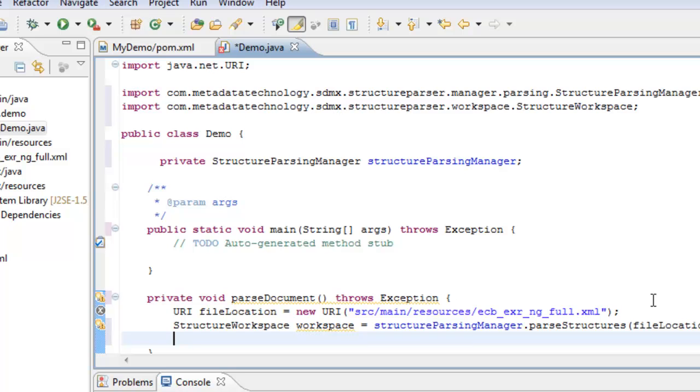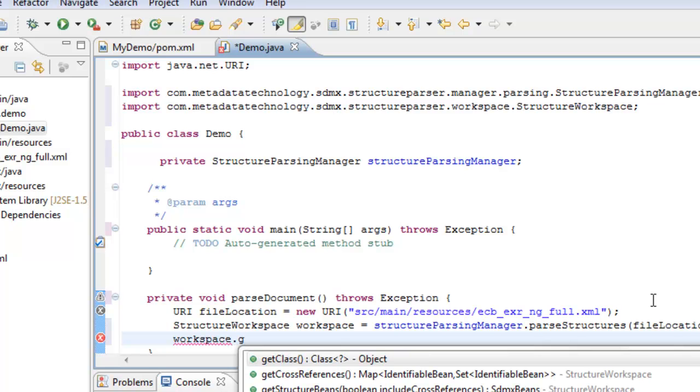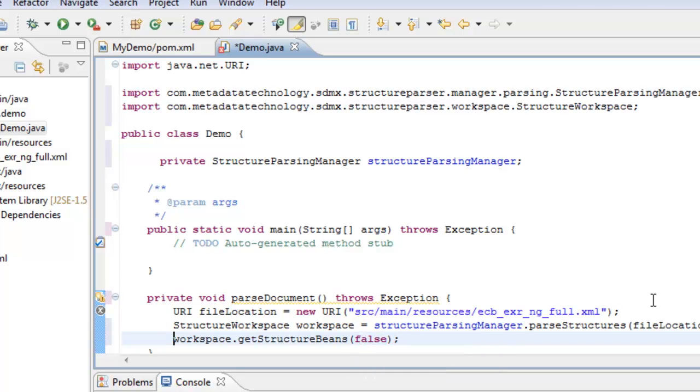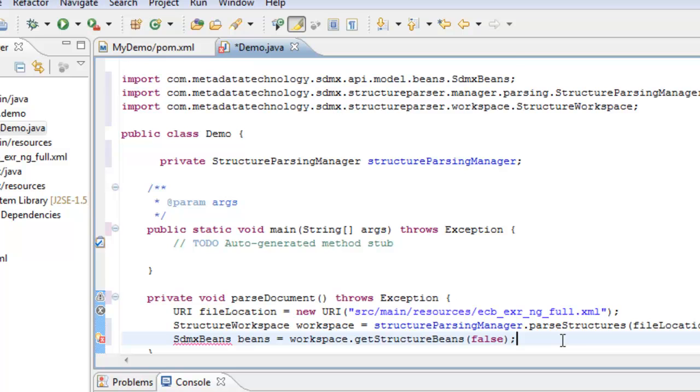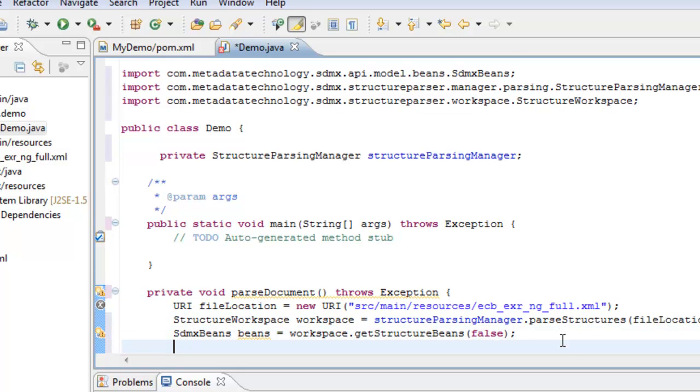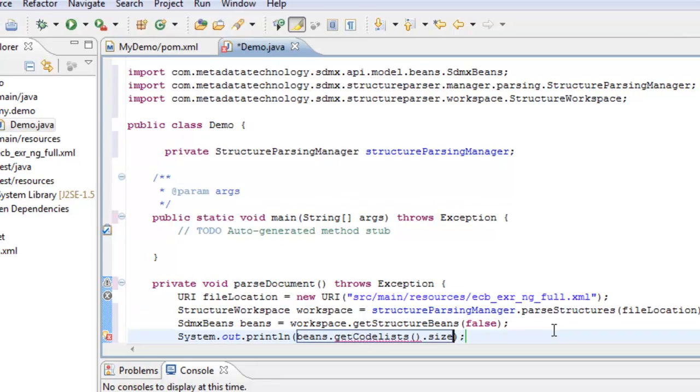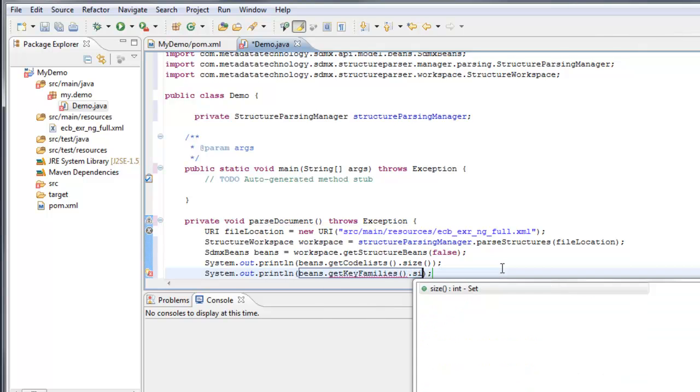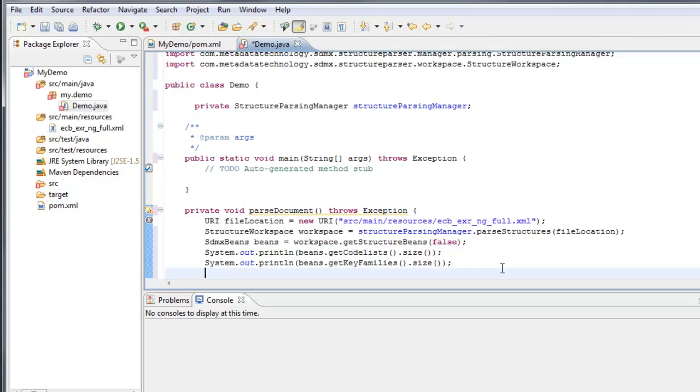And then we can ask the workspace some questions. We can query it for the beans. Workspace get structure beans. We're not interested in cross-references, so we'll say false there. And this returns us SDMX beans. Organize imports. And then we'll do something very simple. We'll ask the beans for the number of code lists get code list size, and we'll ask the beans for the number of key families. And, I mentioned earlier, we're also going to write this out in another form.